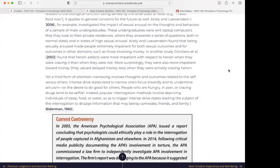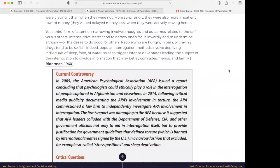In another study, Gordano et al. in 2002 found that heroin addicts were more impatient with respect to heroin when they were craving it than when they were not. More surprisingly, they were also more impatient toward money — they valued delayed money less when they were actively craving heroin. A third form of attention narrowing involves thoughts and outcomes related to the self versus others. Intense drive states tend to narrow one's focus inwardly and undermine altruism. People who are hungry, in pain, or craving drugs tend to be selfish. Indeed, popular interrogation methods involve depriving individuals of sleep, food, or water so as to trigger intense drive states, leading the subject to divulge information that may betray comrades, friends, and family.